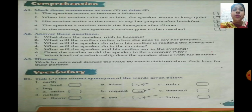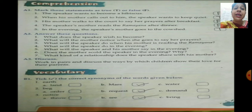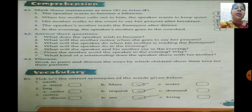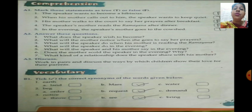Number 2: When his mother calls out to him, the speaker wants to keep quiet. Yes, that is correct — true. Number 3: His mother walks to the court to say her prayers after breakfast. No, it's after she takes her bath — false. Number 4: The speaker's mother reads the Ramayana after dinner. No, it's after lunch — false. Number 5: In the evening, the speaker's mother goes to the cow shed. Yes, that is correct — true.